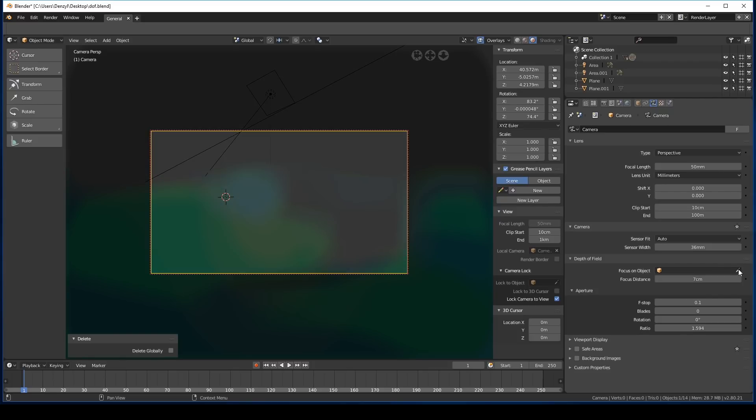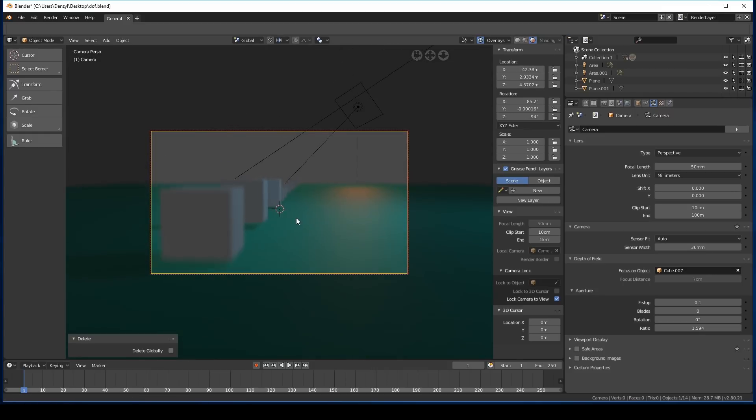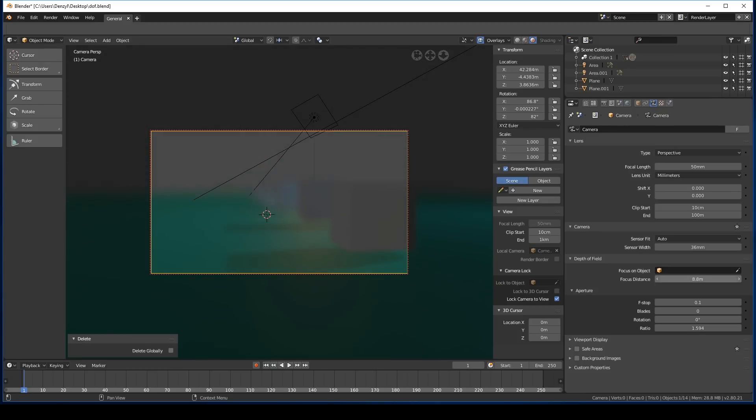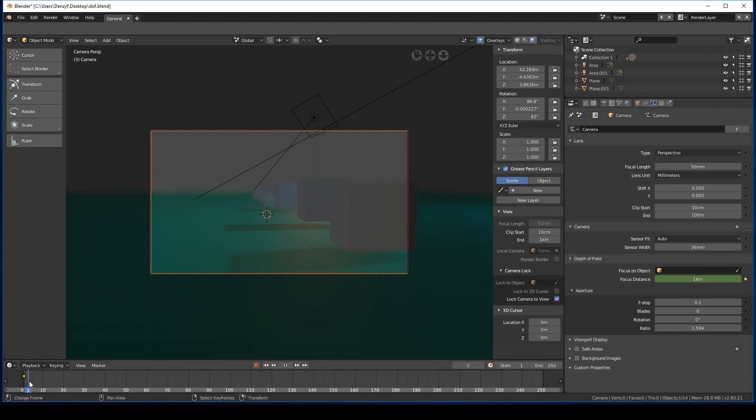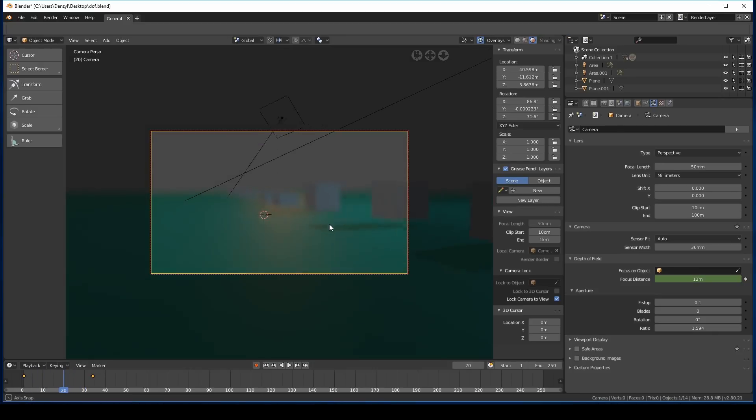Or we can do it manually just by doing this. We can even animate this value by pressing i and changing it from one to the other. So now when we scrub, we'll change that focal distance, which is quite a cool effect. But yeah, have fun. Anyway, if you have any further questions, just comment below and I'll be sure to answer them as best I can.